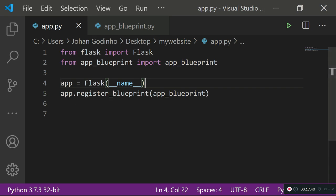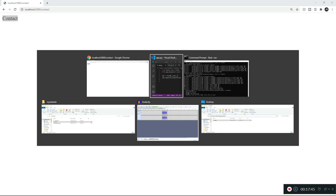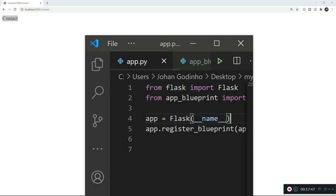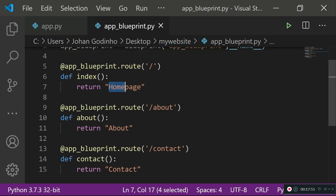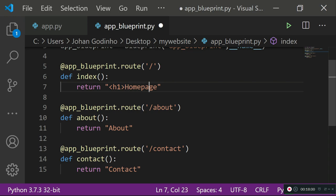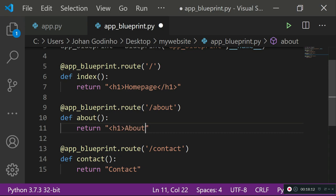Instead of returning plain text, we can actually return HTML. So instead of returning just 'Home Page', we can return an HTML tag like '<h1>Home Page</h1>'. Let's do the same for the about and contact routes, wrapping each return value in an h1 tag.